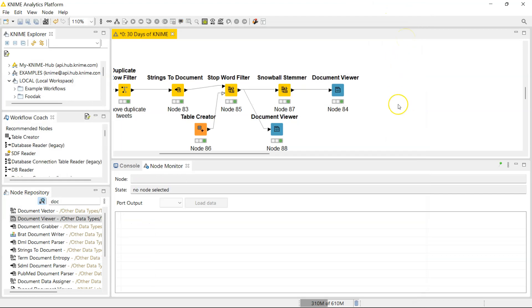And that, guys, is how you use the Snowball Stemmer node. I'm actually going to do a lot more textual processing off screen, so you have those examples. But from this point forward, we're going to move into data science, you know, into partitioning, dealing with oversampling, undersampling, and building some models. So those are some fun things coming up.